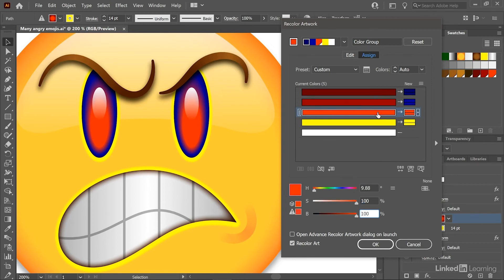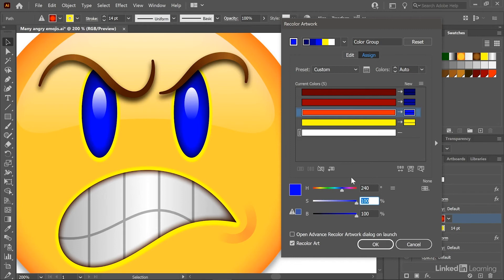I'll go ahead and click on the third color and I'll change it to 240 degrees as well. And I'll accept saturation and brightness values of 100%. Now let's say that's not the shade of blue I'm looking for.